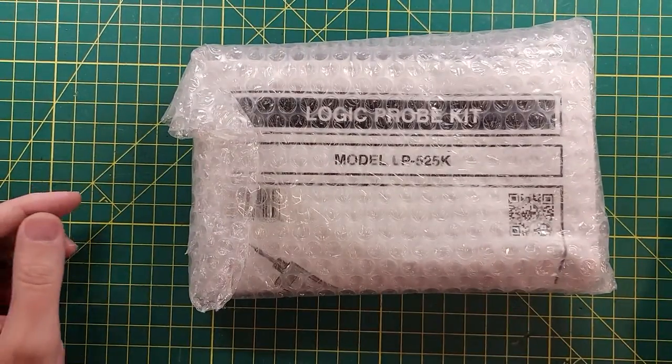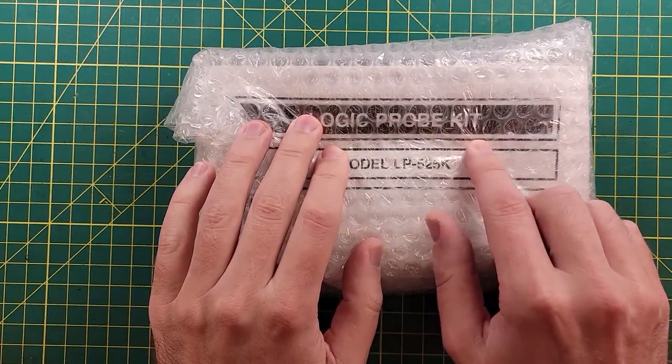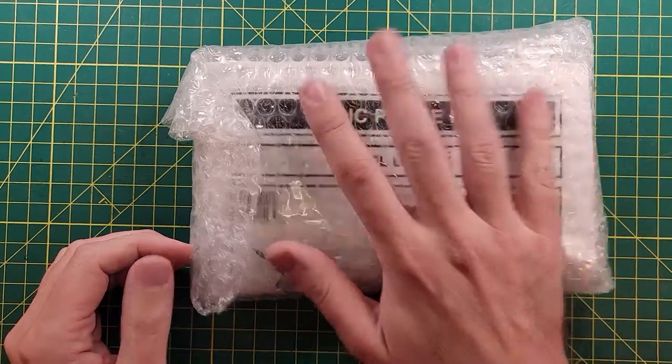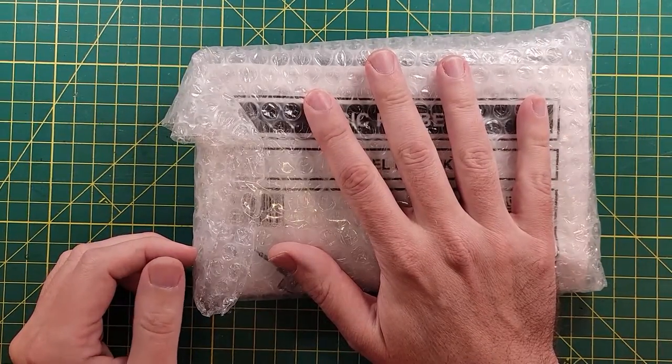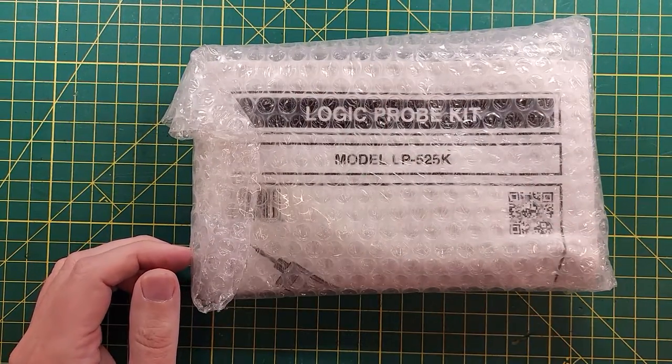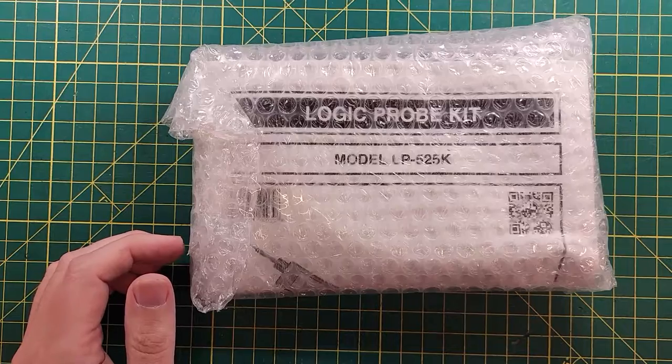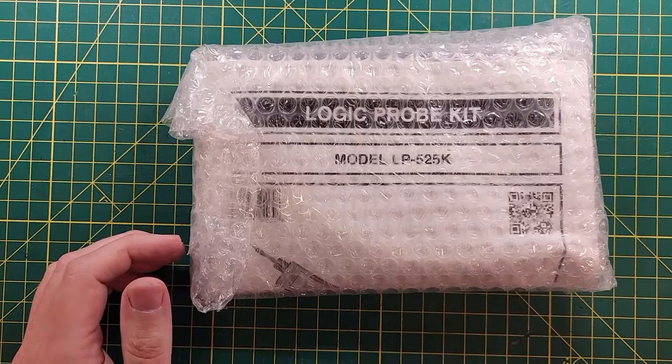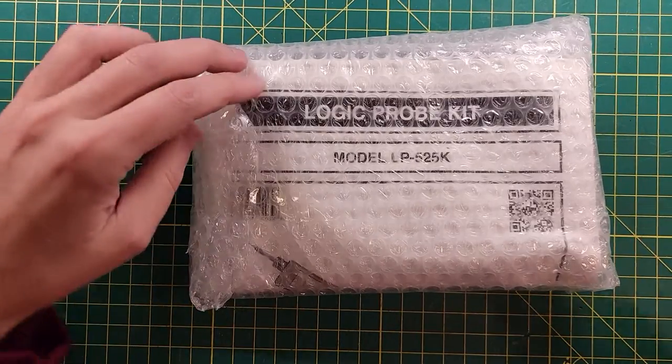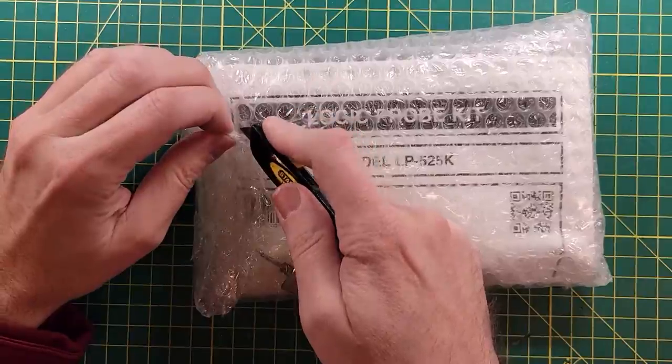Howdy everybody! This is Steve and we're gonna do a logic probe kit build today and we'll use this in future diagnostics of the Commodore 64 machines and maybe some other retro machines as we play along. Let's get this thing opened up and see what it looks like.